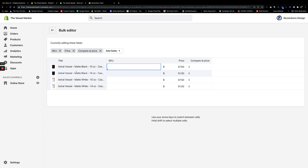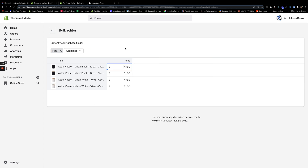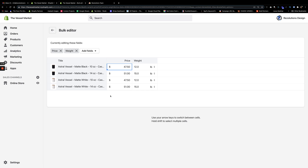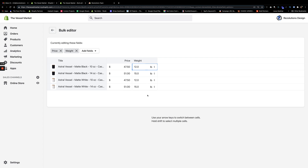By default, the bulk editor almost looks like Microsoft Excel. We have these fields here — we don't really care about SKU or compare at price, so we're going to exit those out. We're going to go to 'add fields' and look for weight, then click on weight. Our client went ahead and added the weight values: 12 pounds for the 10 ounce and 15 pounds for the 14 ounce variants. You don't have to use pounds — you could change to ounces, kilograms, or grams, whichever fits. You don't have to be technically precise; we're just using weight as rule sets. Step one is making sure all your products have weight values assigned.